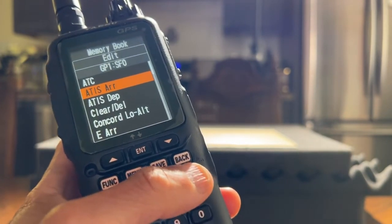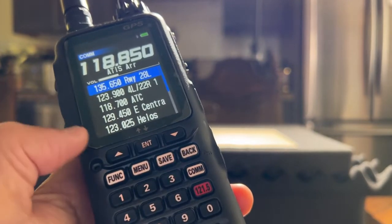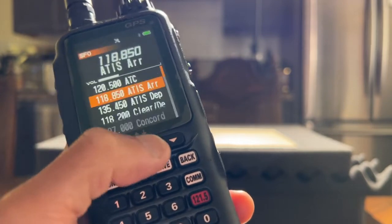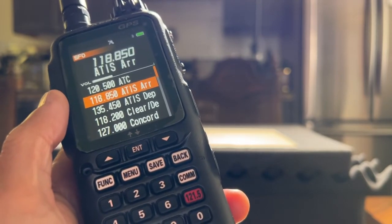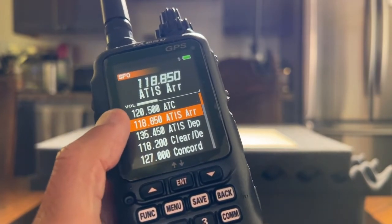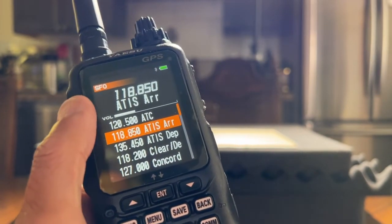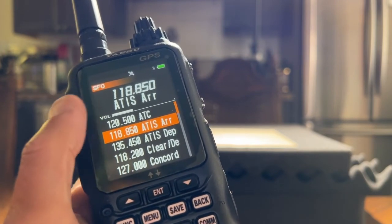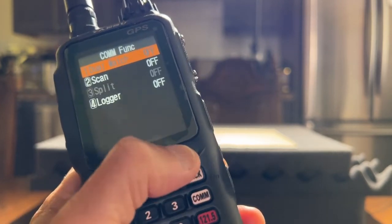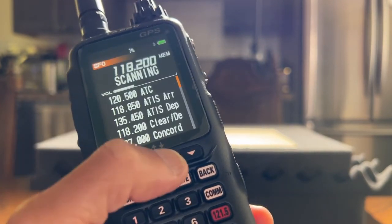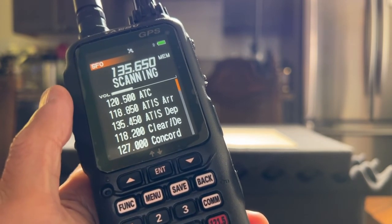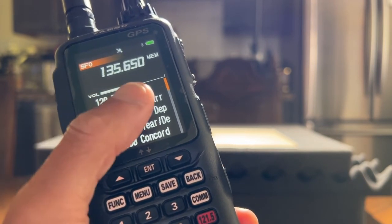Now I press the COM button, then press the menu button, go to memory, and press enter. I'm back at SFO. And as you can see, ATIS arrival no longer has the MEM icon next to the frequency. So now I can scan — and it's scanning all the frequencies in the SFO memory group that have MEM.